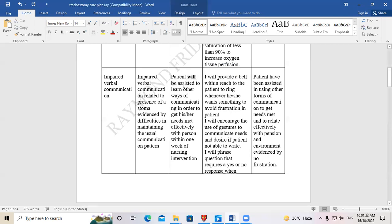The goal is written using 'will be': 'Patient will be assisted to learn other ways of communicating in order to get his or her needs met effectively with persons within one week of nursing intervention.'